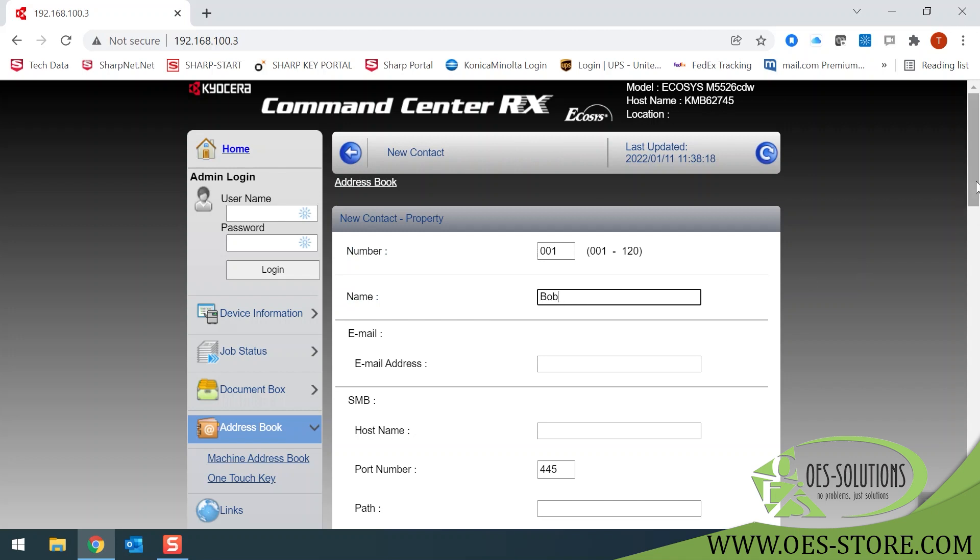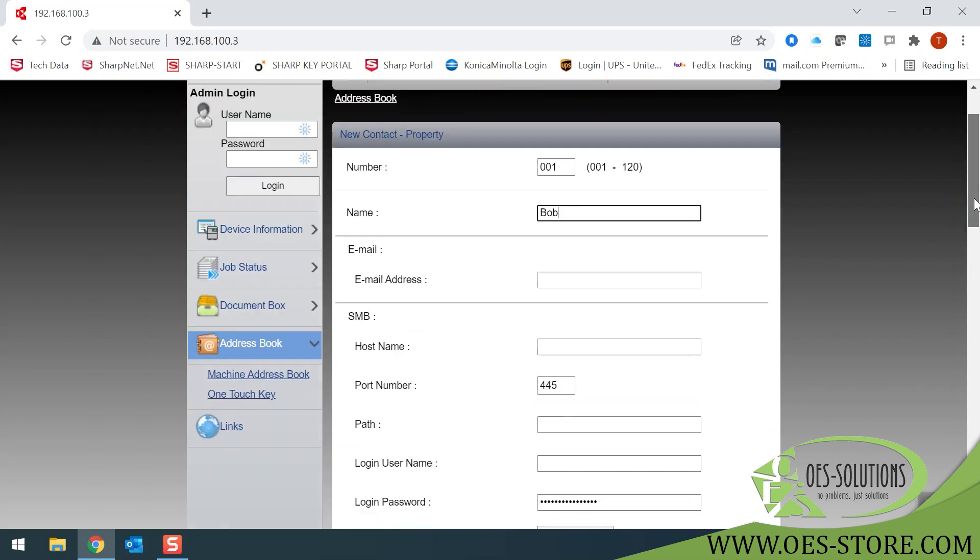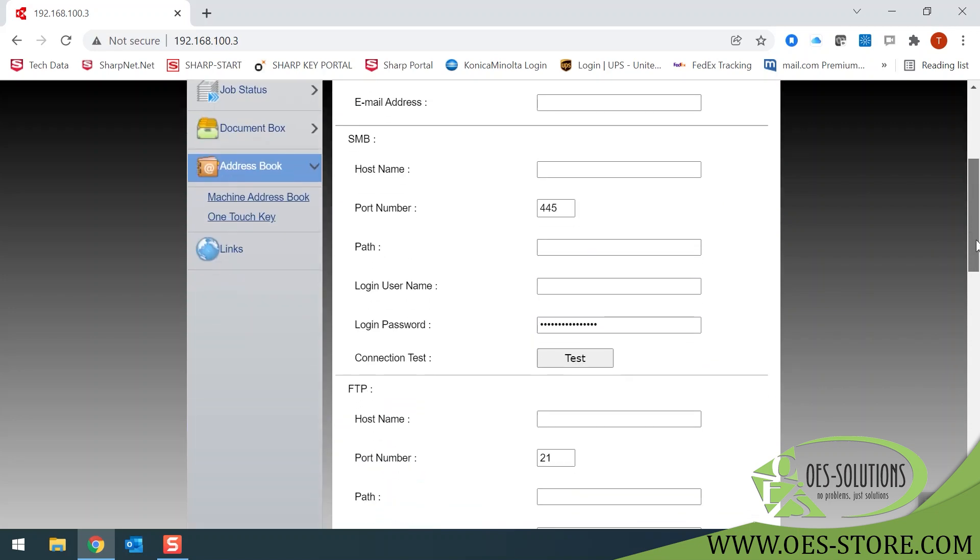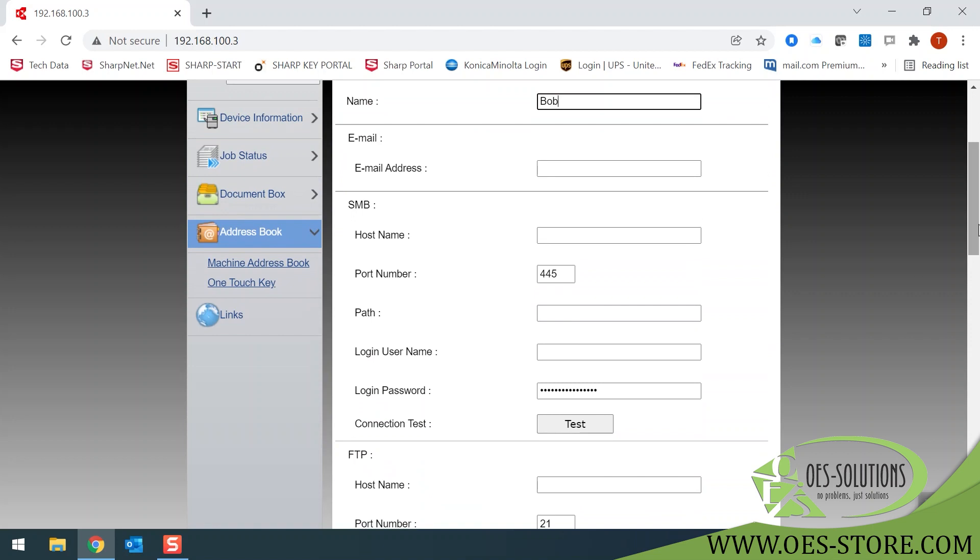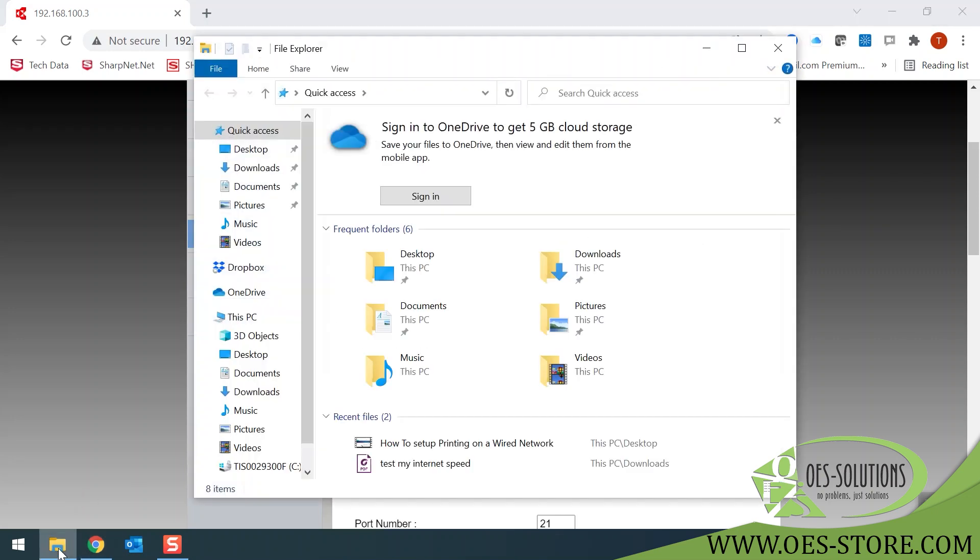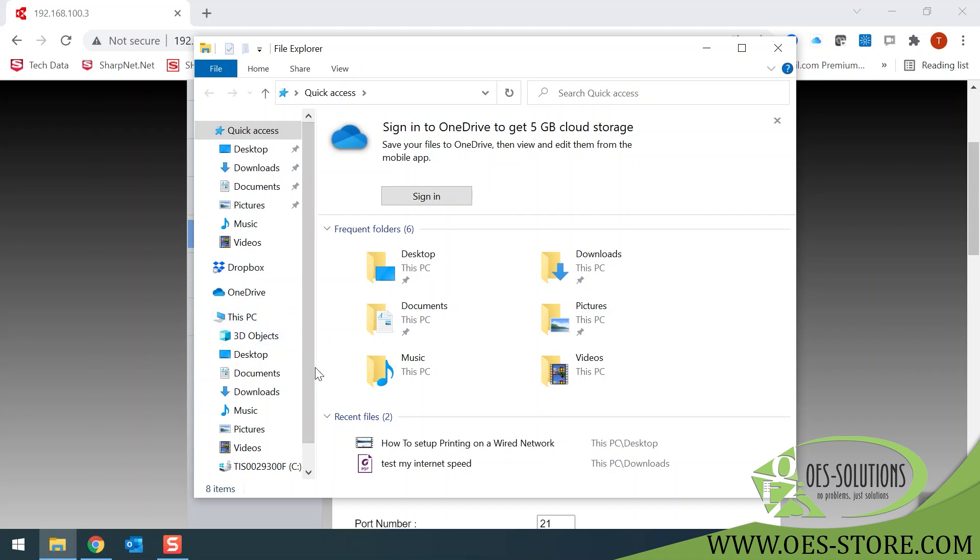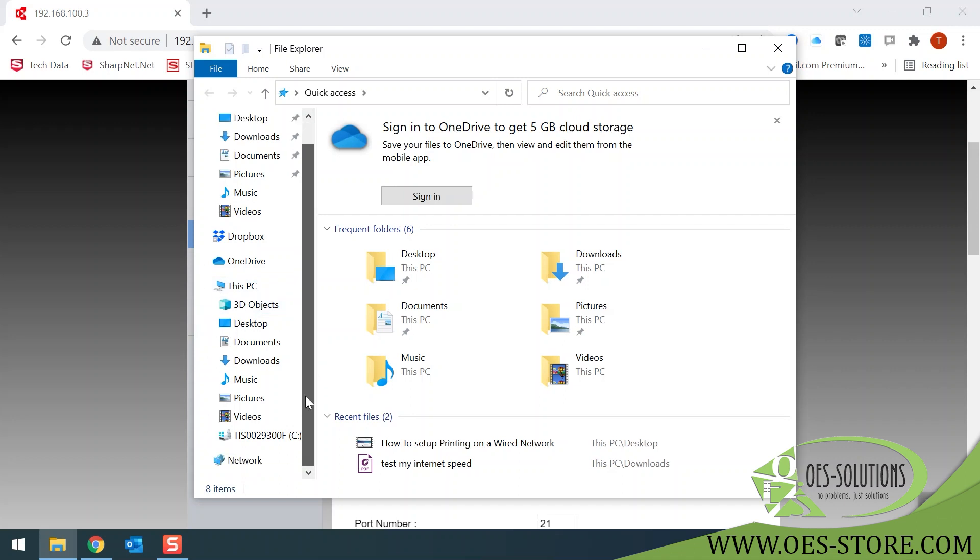Next, you will need your SMB host name. To get your SMB host name, click on your file explorer. Locate your local C drive on your computer, usually under your desktop, This PC, and C.